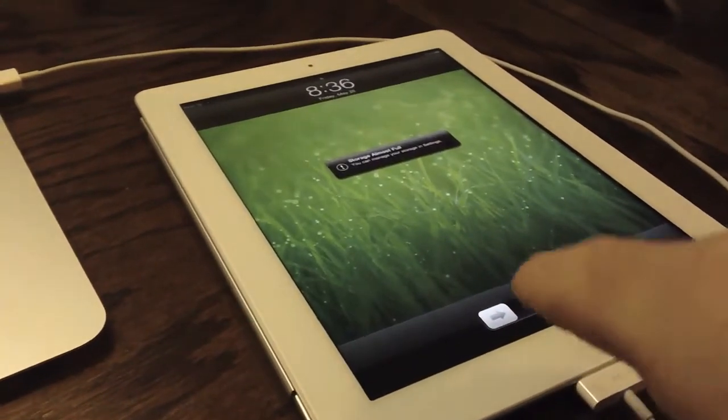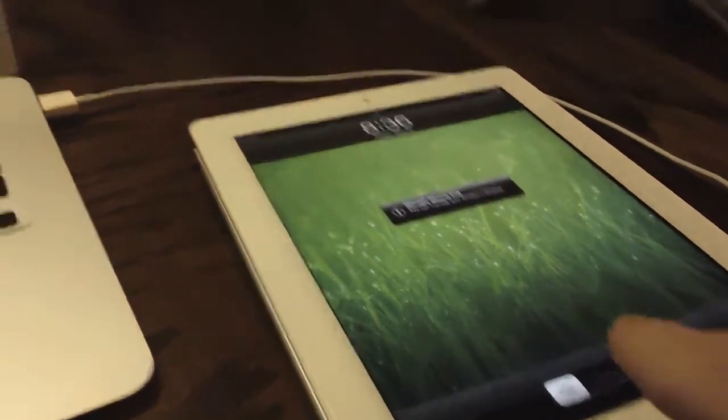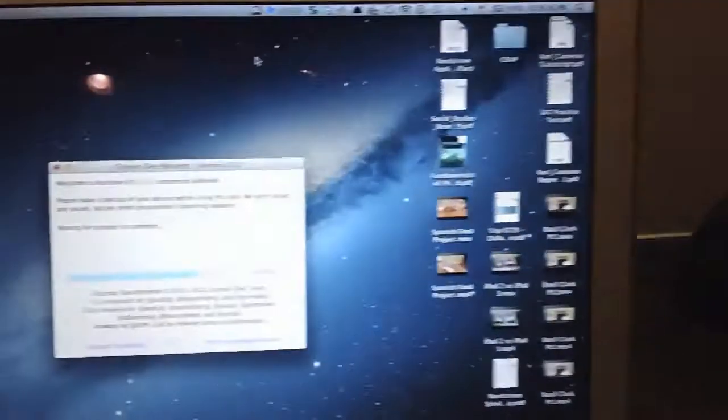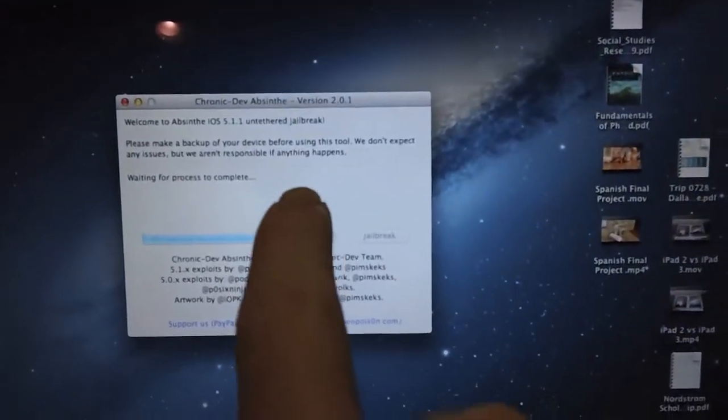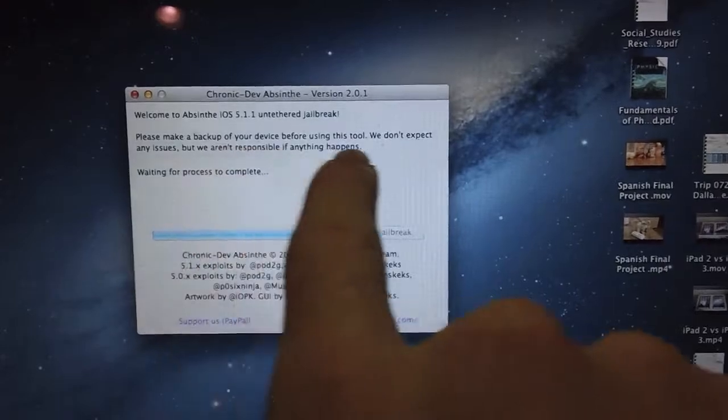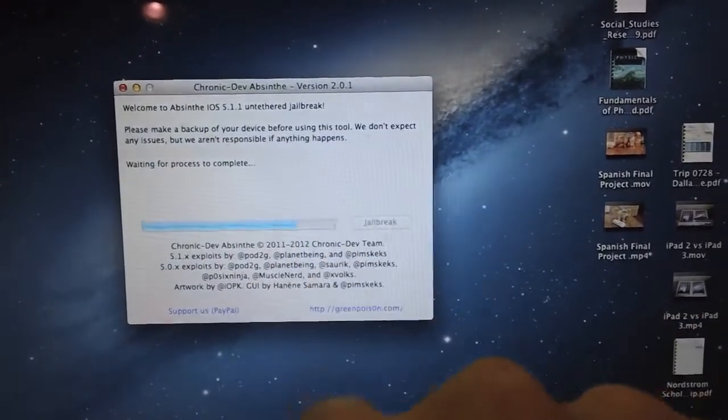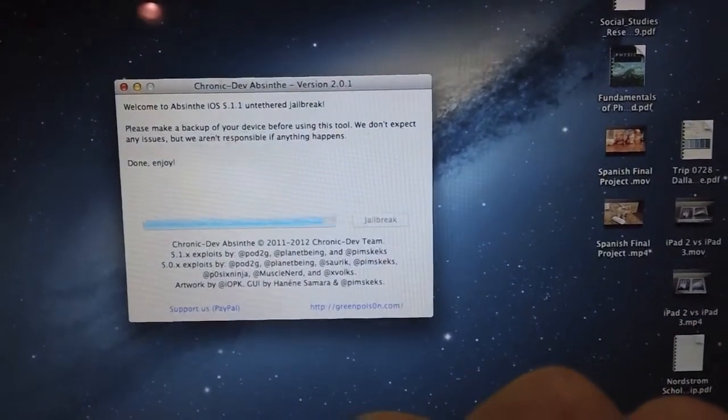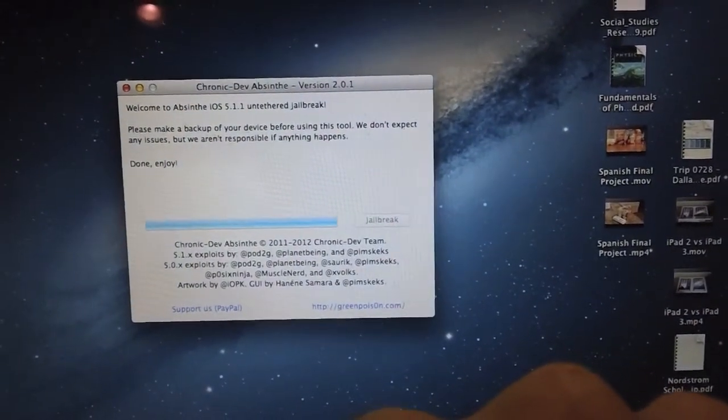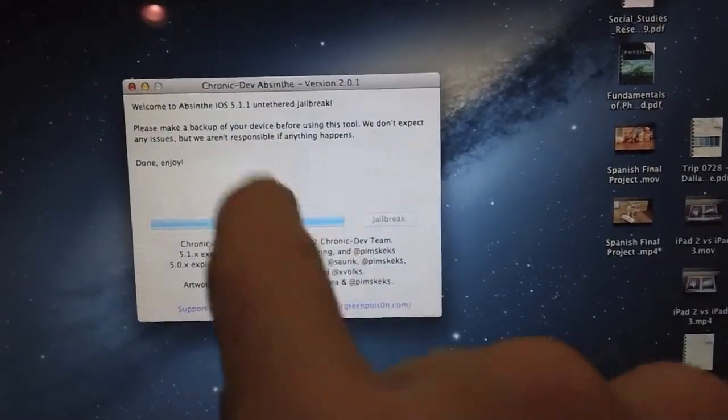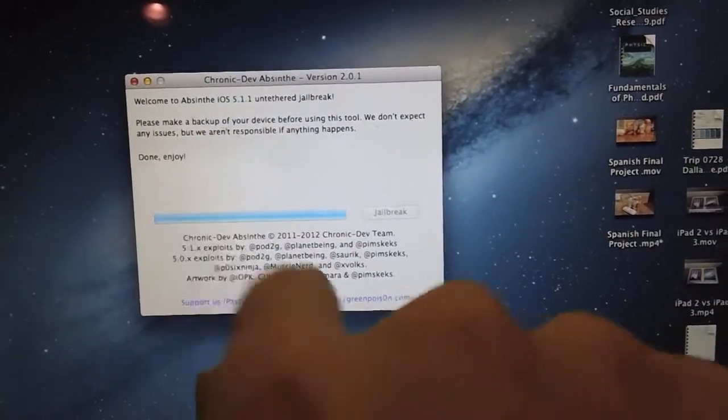But be careful right here at this step. Even though your iOS device is turned back on, you do need to be careful, because you cannot start using your device until the program is done. Please take note of that right there.